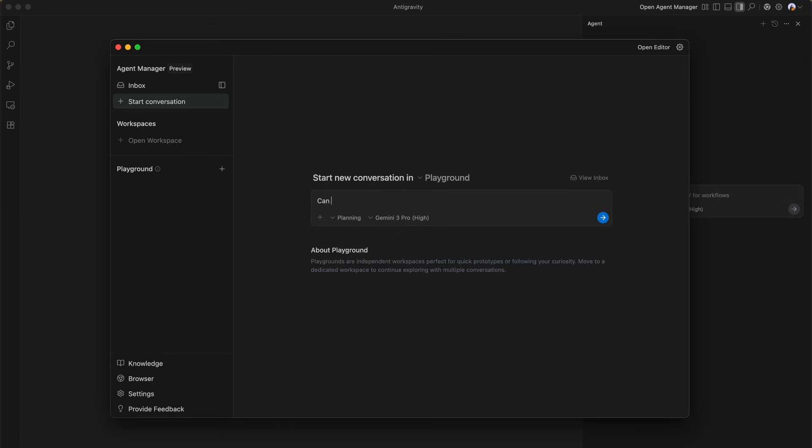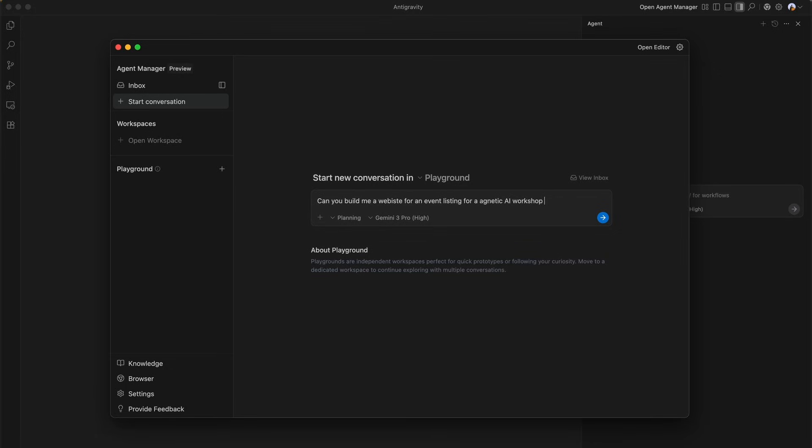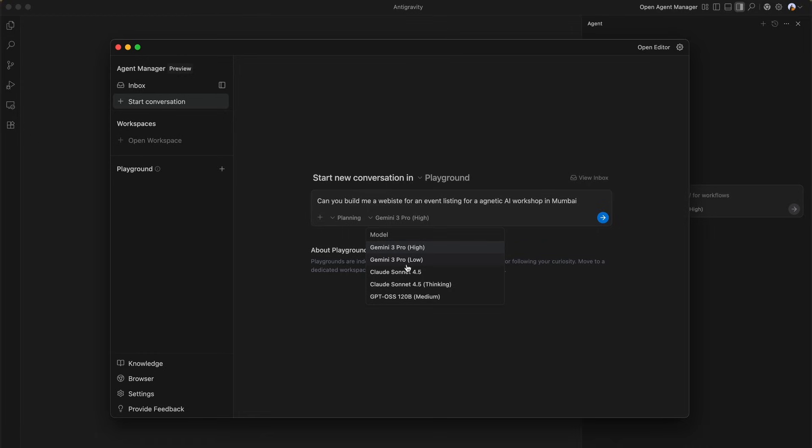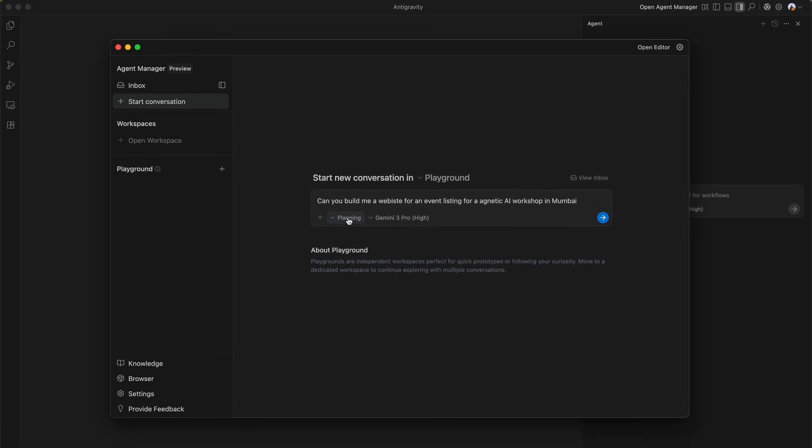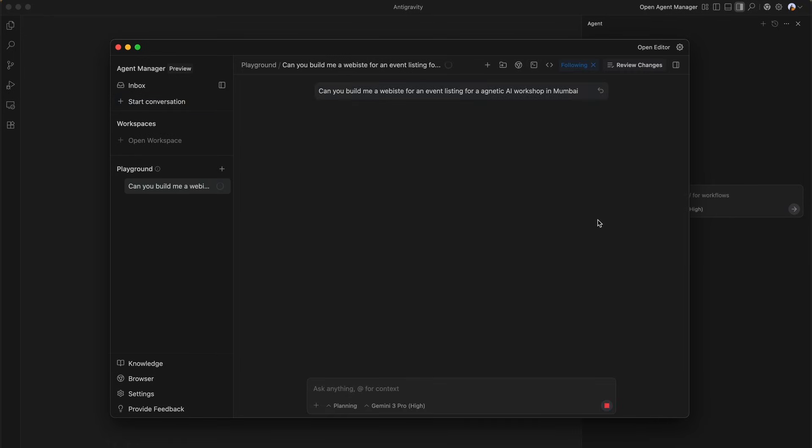We're going to start off by entering our first prompt: can you build me a website for an event listing for an agentic AI workshop in India? We're going to be using the Gemini 2.0 Pro model in planning mode.